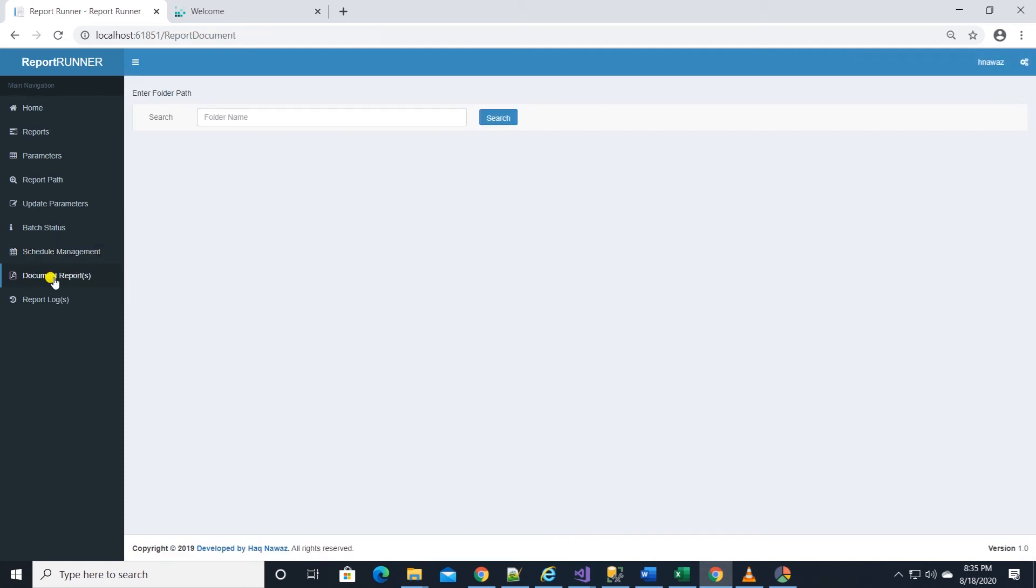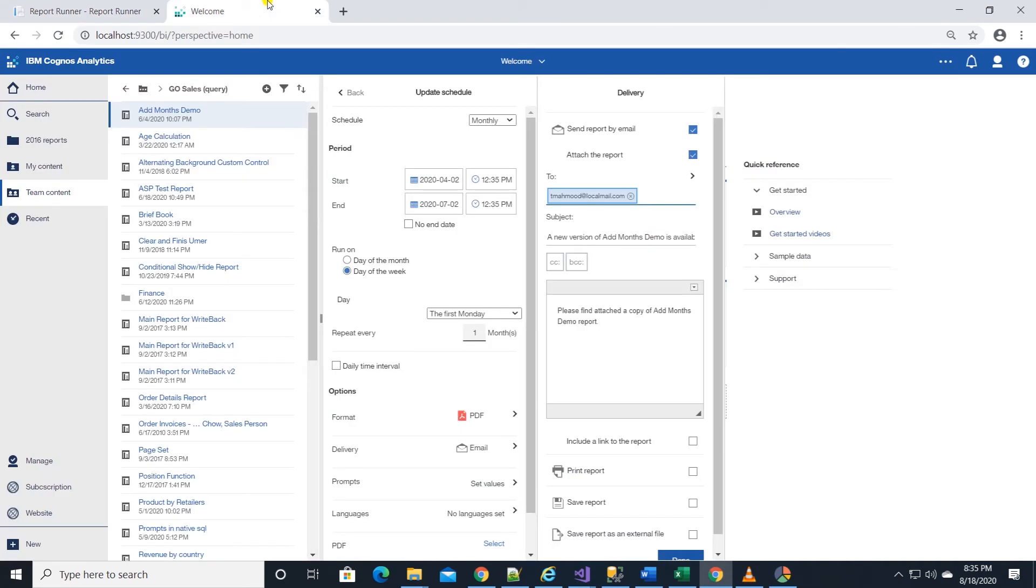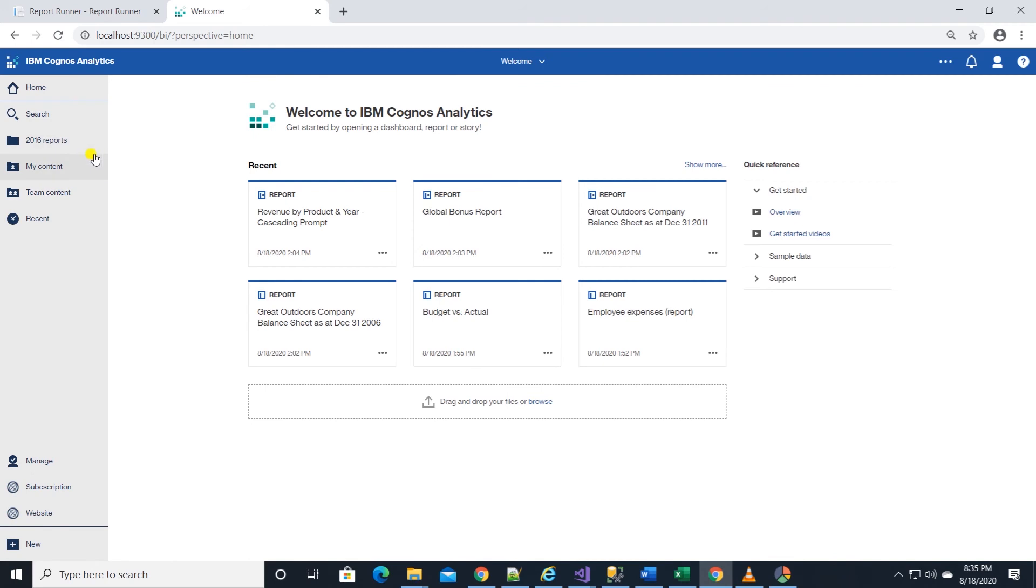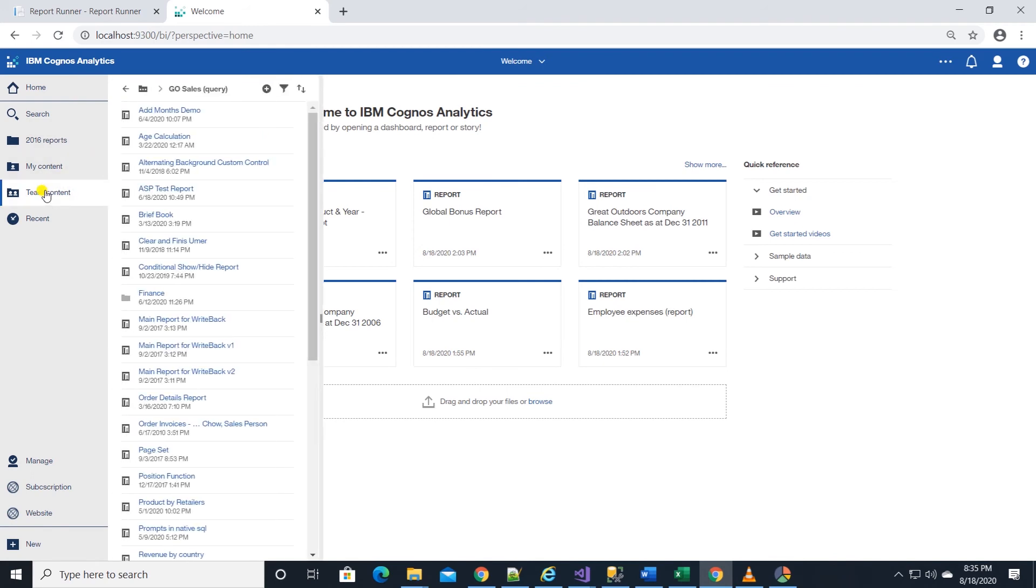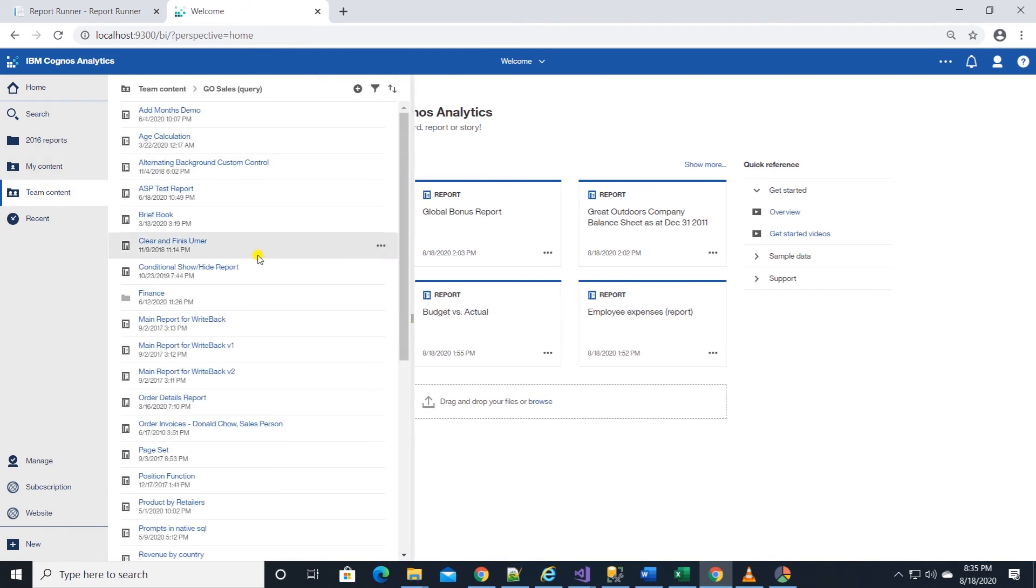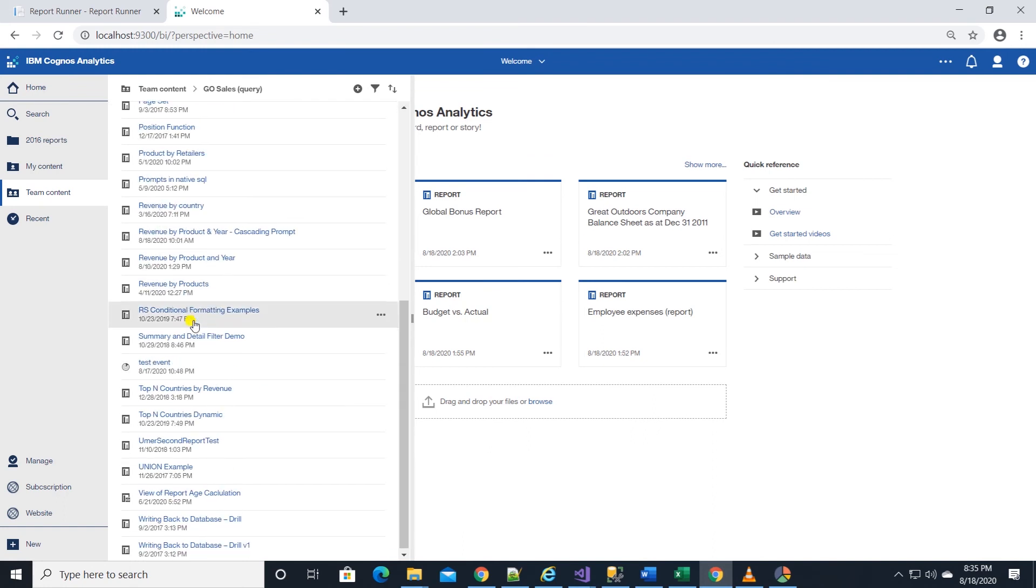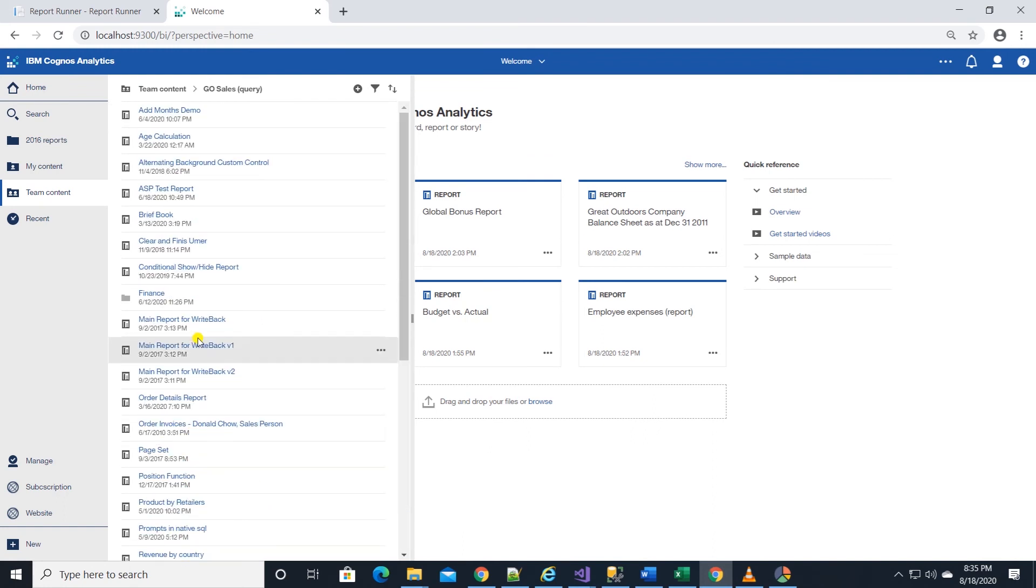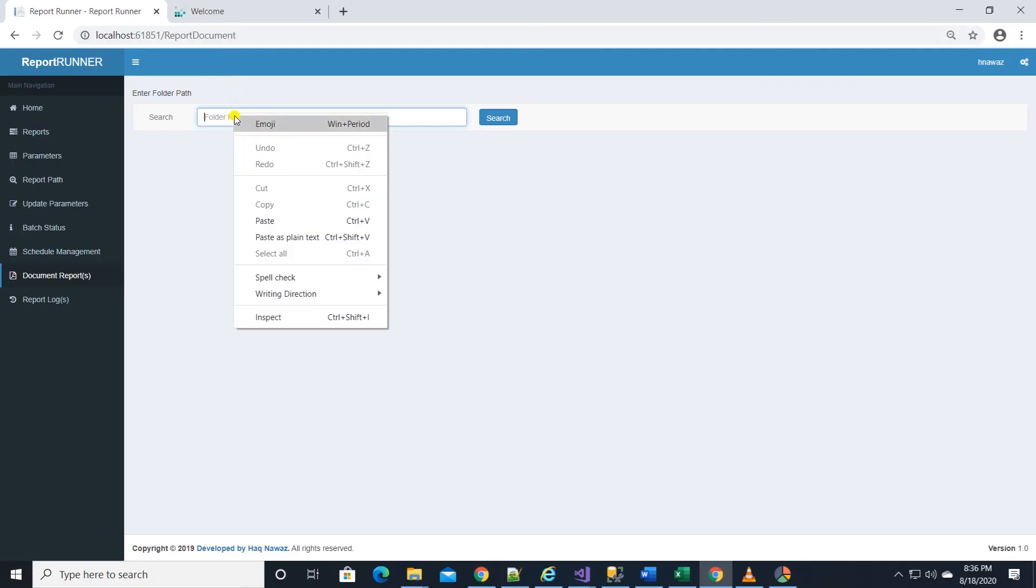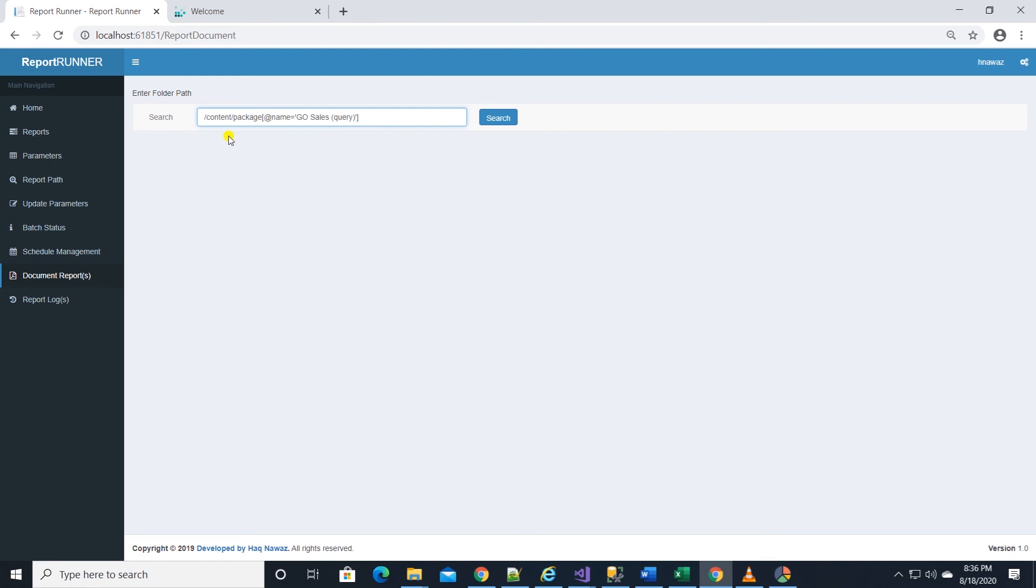We have another new feature that enables us to document reports. Let's say we are asked to document all the reports under a package. In this example, GoSales query package. We are tasked to list all the columns, calculations, and filters and parameters in these reports. All we need in this case is their folder path.